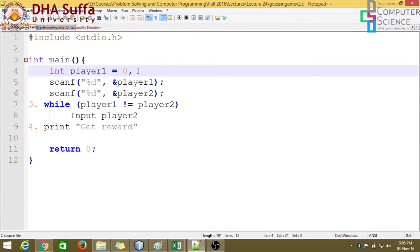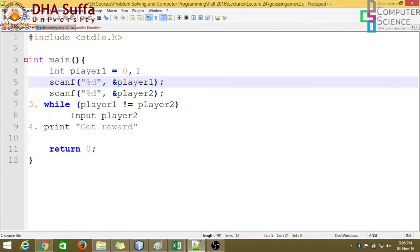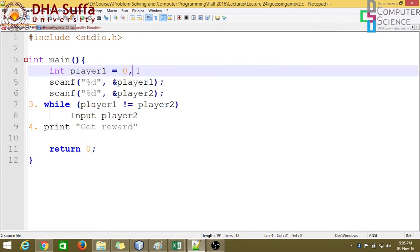Alright, so we've converted the input statements to scanf and now there's a need to declare the variables, so declaring these two variables.